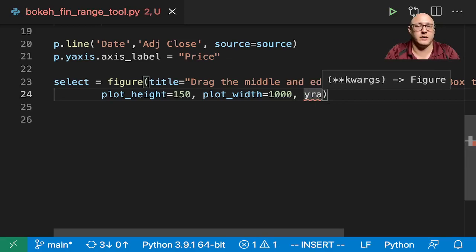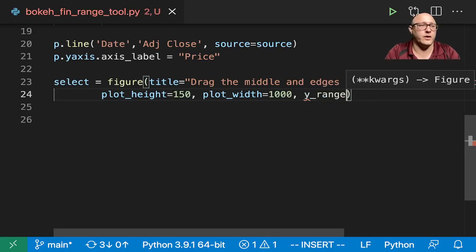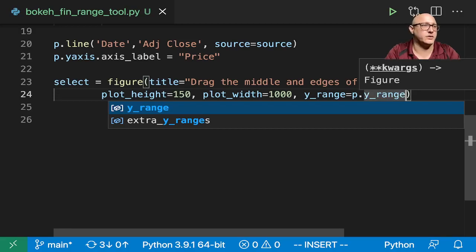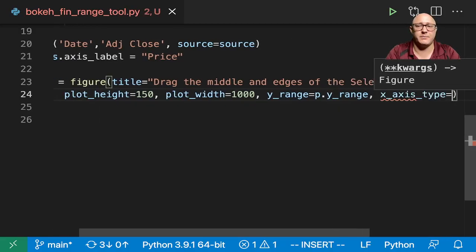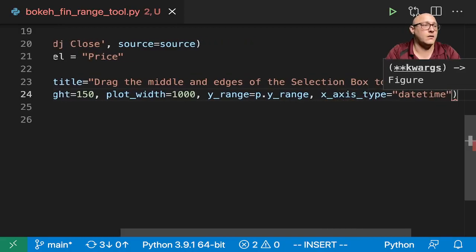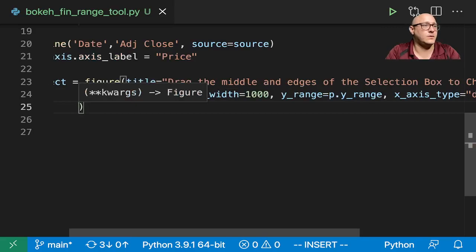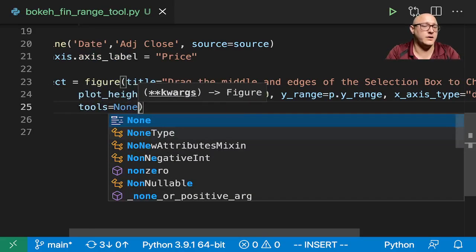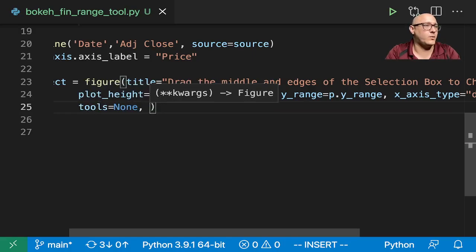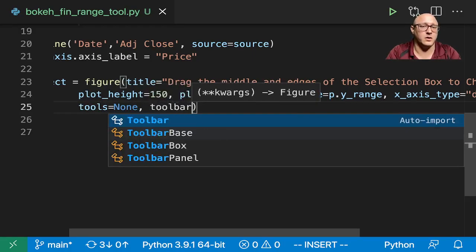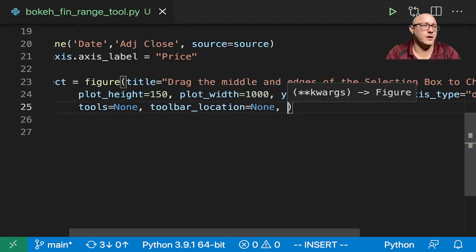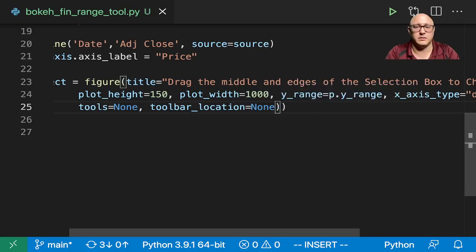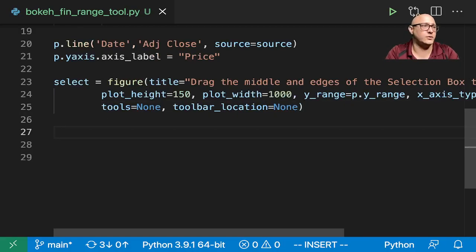Let's do y_range is equal to p.y_range, so that they are equivalent. Then we want x_axis_type, again, is still going to be a datetime. Tools is none, and then we want our toolbar location, again, is going to be none. That should be perfectly fine as well.